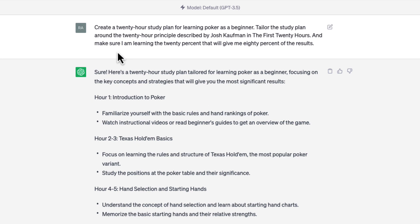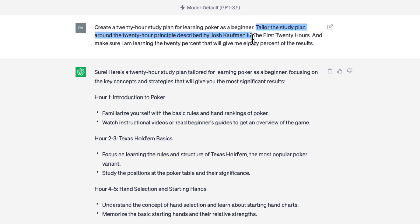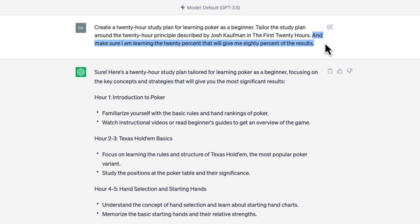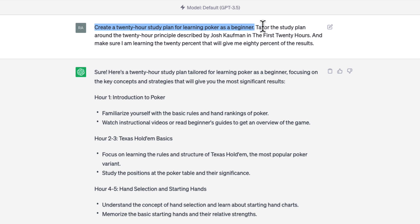One, task: create a 20-hour study plan for learning poker as a beginner. Two, input — there are two inputs in this prompt. The first is the requirement to tailor the study plan around the 20-hour principle described by Josh Kaufman in 'The First 20 Hours.' The second input is to ensure the plan focuses on learning the 20 percent of poker knowledge that will yield 80 percent of the results. Three, output: this is a combination of the task and input — a comprehensive 20-hour study plan that outlines how to efficiently learn poker as a beginner. Four, context: we can classify the goal of learning poker as a beginner and the time frame as context.